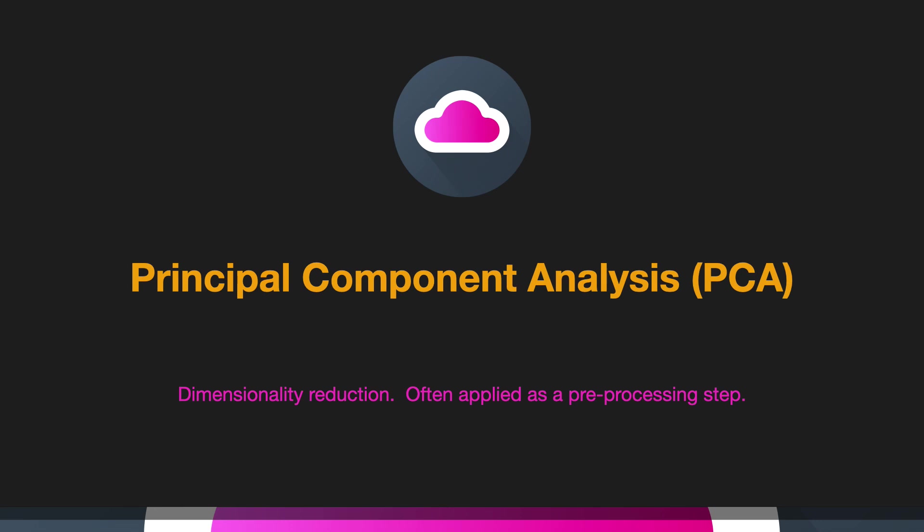Hello! In this lesson we're going to talk about principal component analysis, how it's used for dimensionality reduction and what that even is, and also how we use it as a pre-processing step for other machine learning steps.